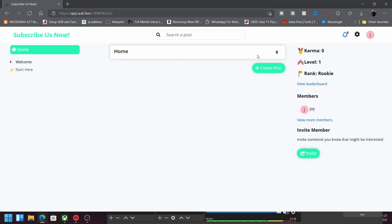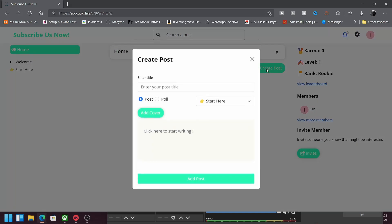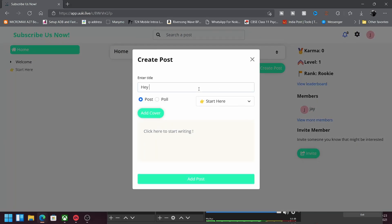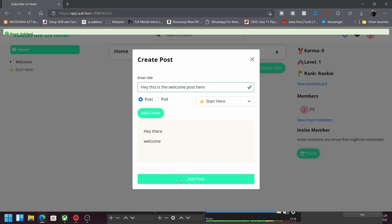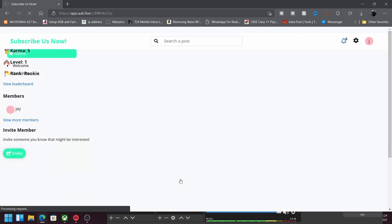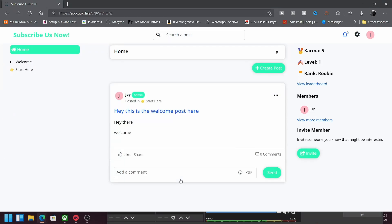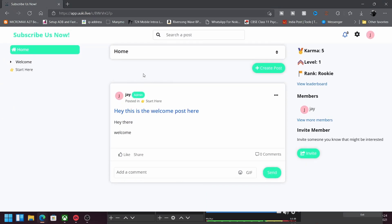As you can see, the community is now ready and what you can do is you can actually create a post. Like, here is the welcome post. You can add a cover if you wish to and add anything you wish to here. Then click add post, let it load, and here we have the post.